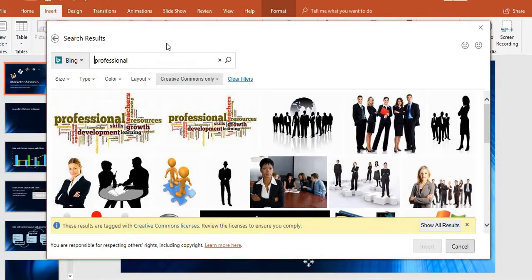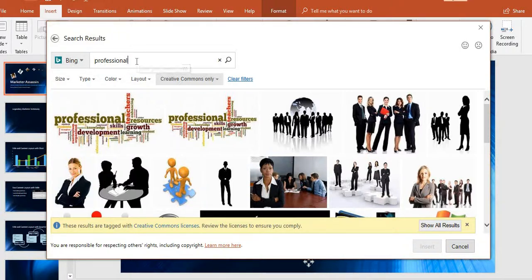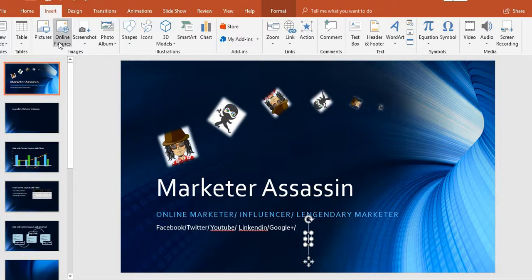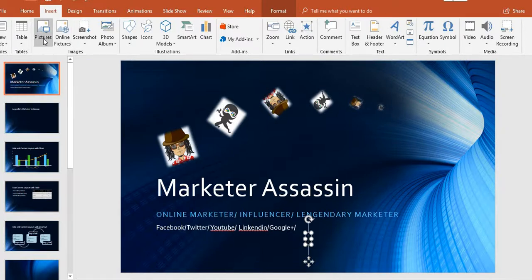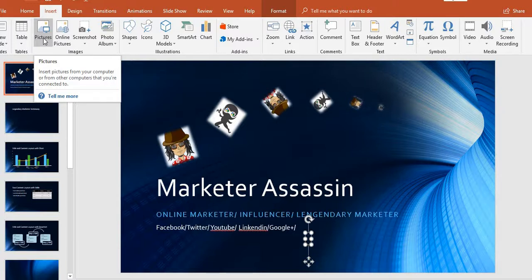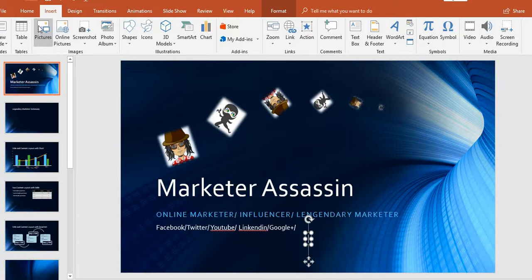They don't really have all that great photos — this is just me showing you that they have their own recommended photos from Bing. If you don't want to use their online pictures because some of them are kind of weak, you can use your own pictures. Just click here and you can upload your own images from your desktop or wherever you downloaded them.